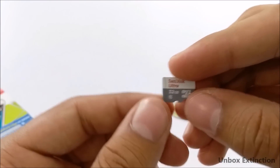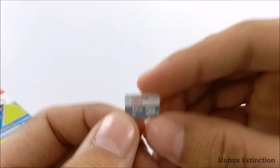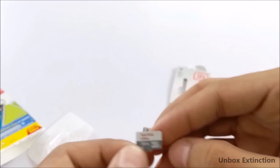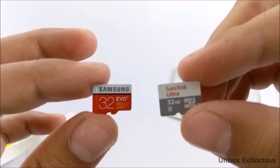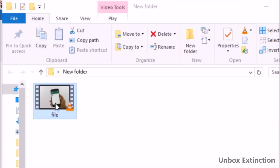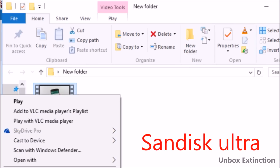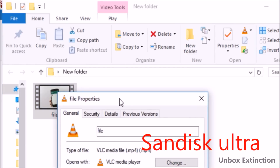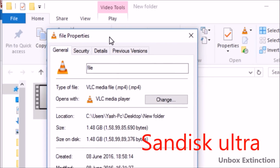Okay, so this is the SanDisk Ultra Class 10 SD card. First, we are testing the speed of the SanDisk Ultra Class 10 32GB SD card. Here is a 1.5GB video file, and we will be copying this file into this SD card.